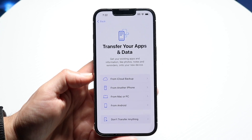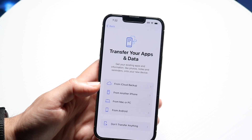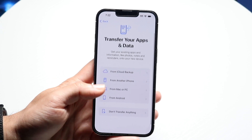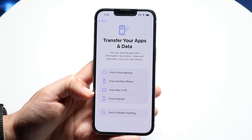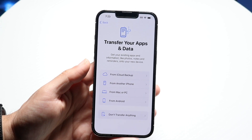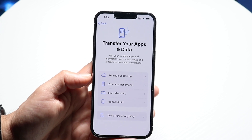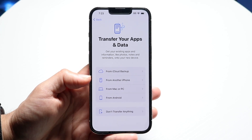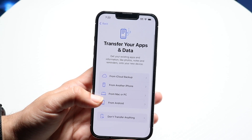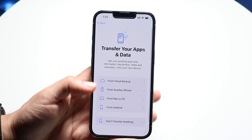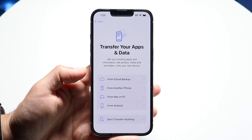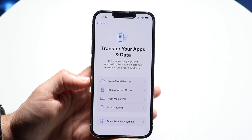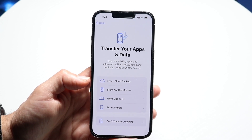Then it allows you to transfer your data. You have the option of transferring from an iCloud backup, from another iPhone, from a Mac or PC, from an Android, or you don't have to transfer anything at all. I would recommend figuring out what phone you're coming from and transferring your data accordingly. Just know that transferring data can take quite a bit of time depending on how much storage you have.